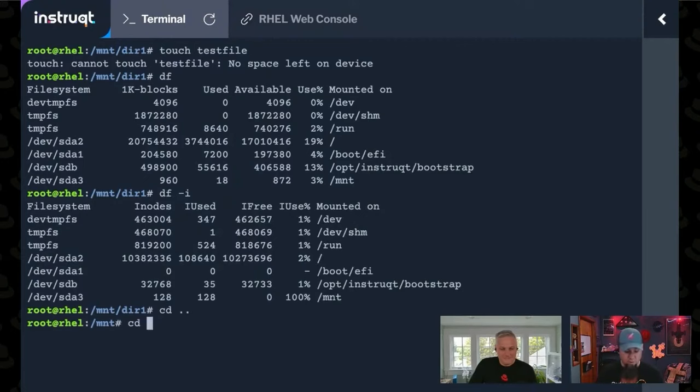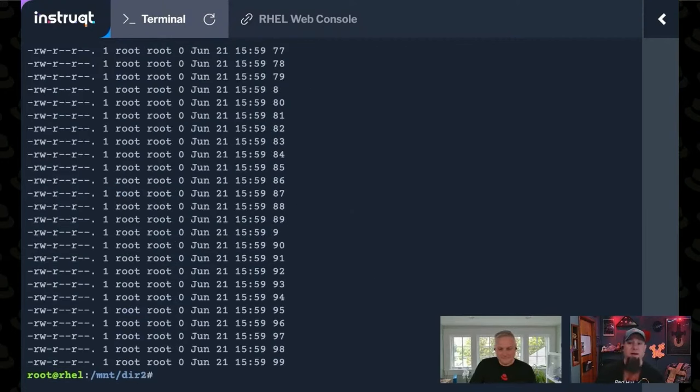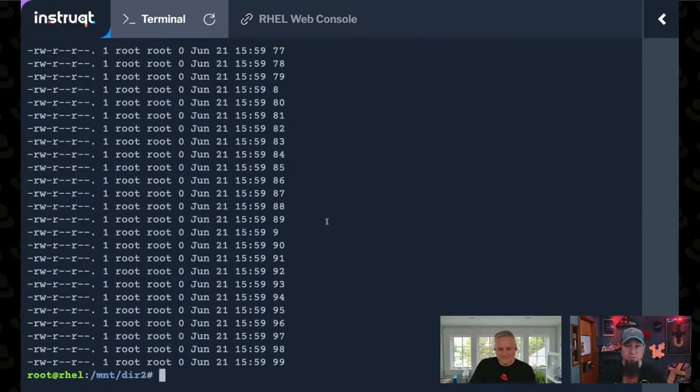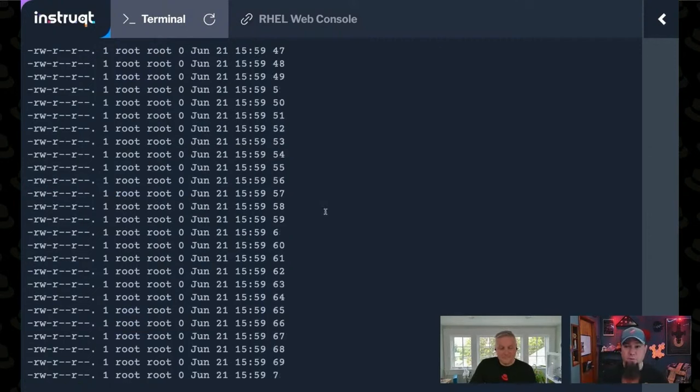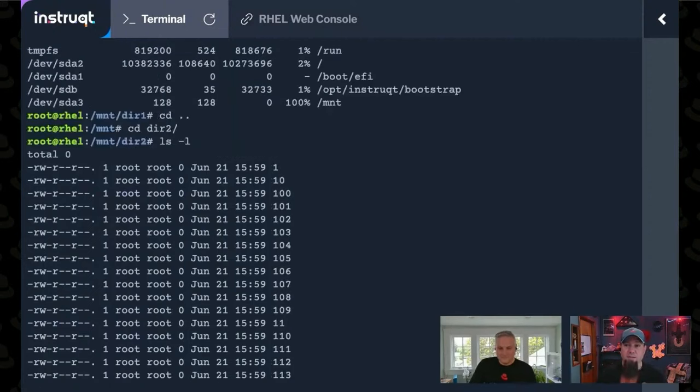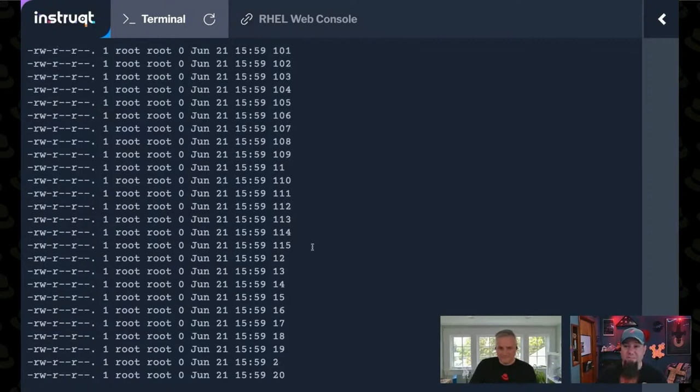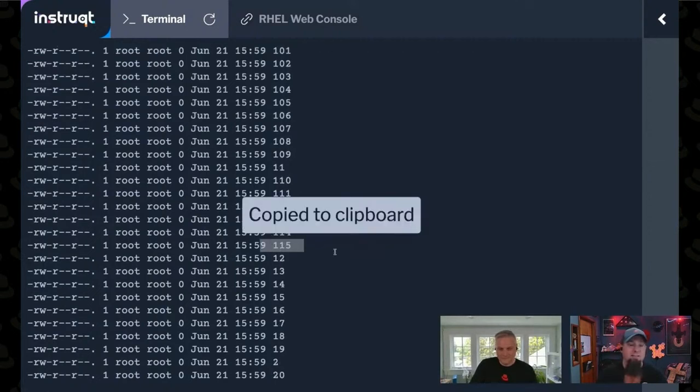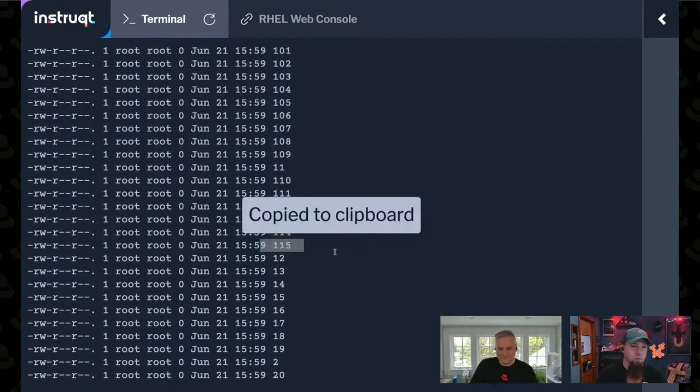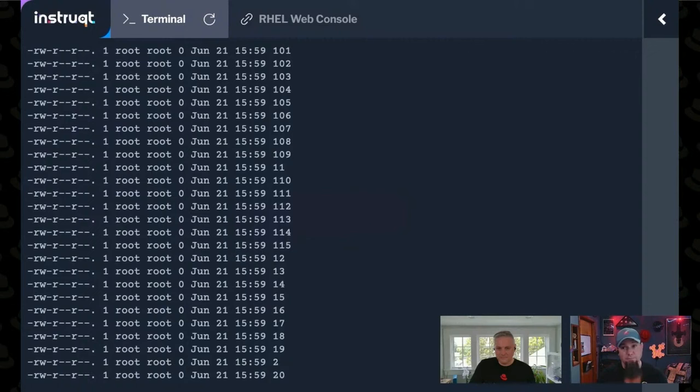the exact way that I caused this problem is if we go into directory number two instead of directory number one, I've got a bunch of empty files in here that are just numbered. And you'll notice that they stop somewhere around 115, and that's because that's how many inodes were free when I started the for loop that created them, right?